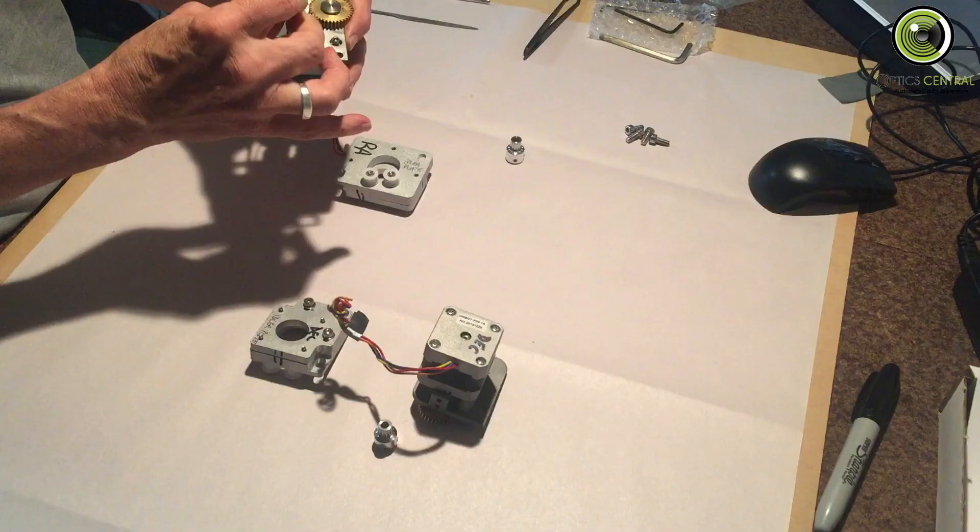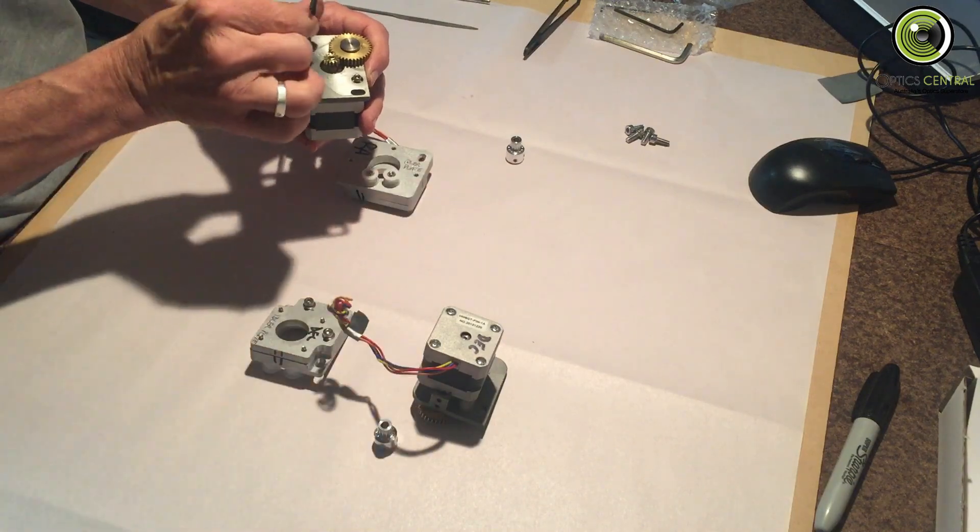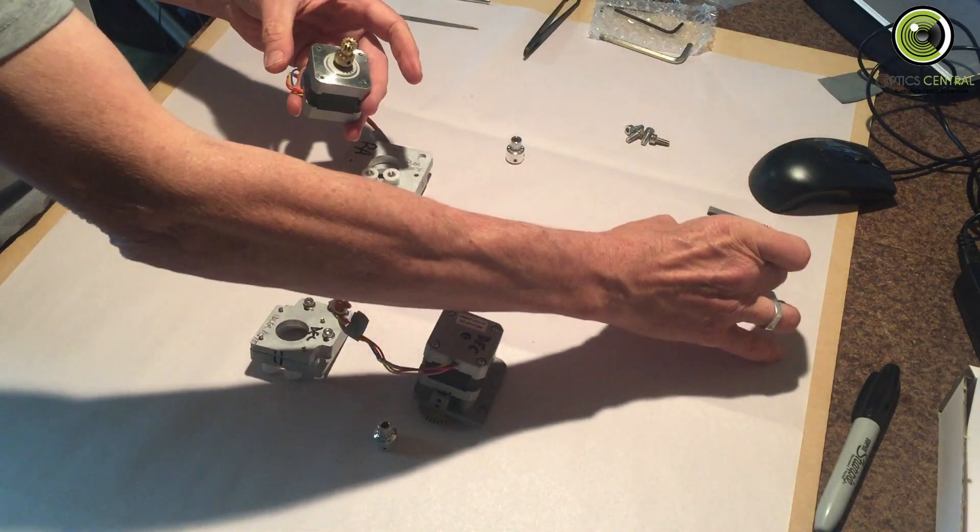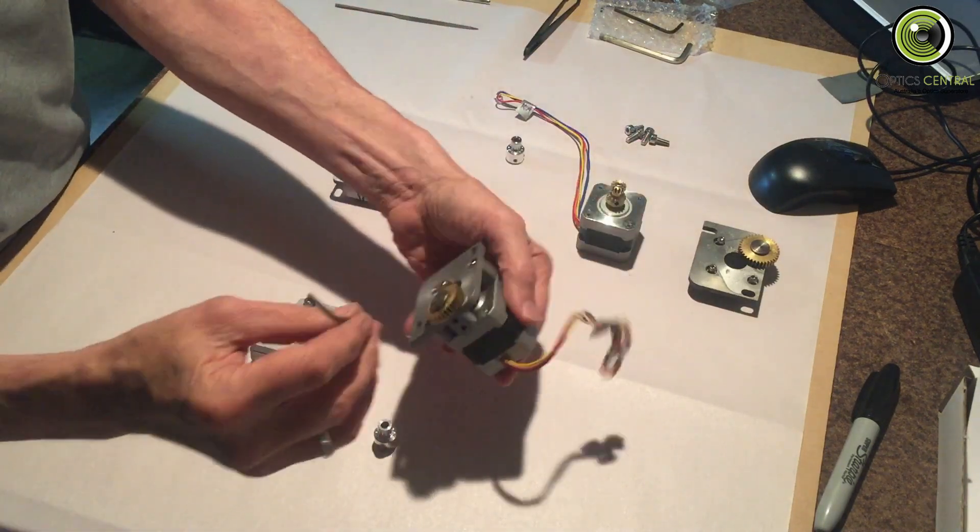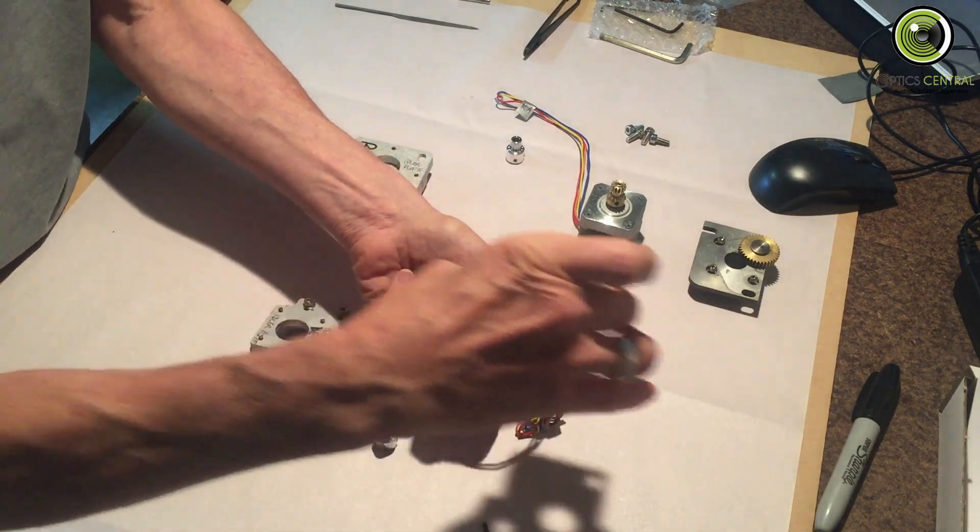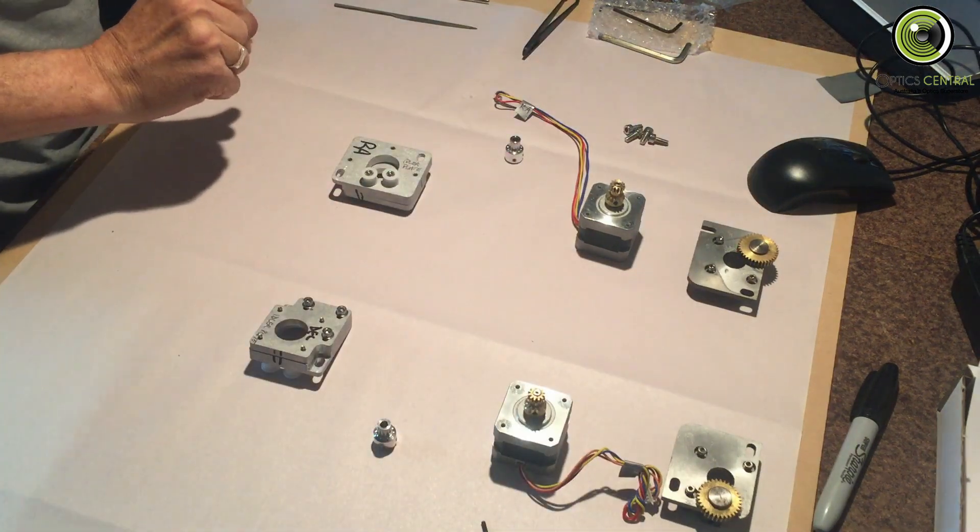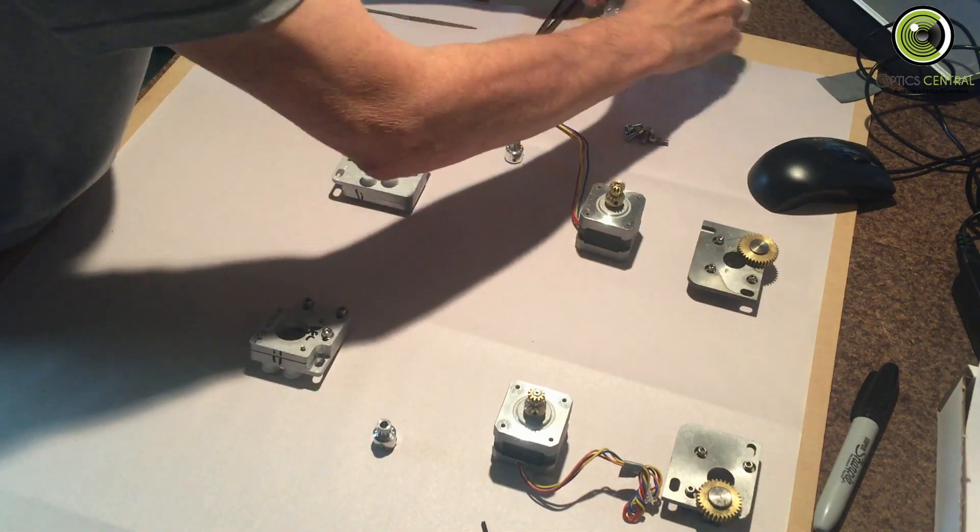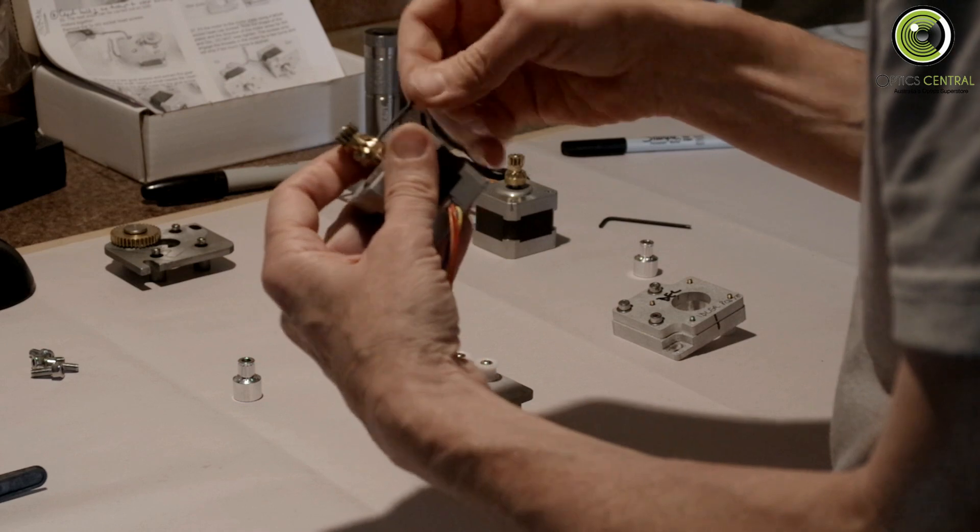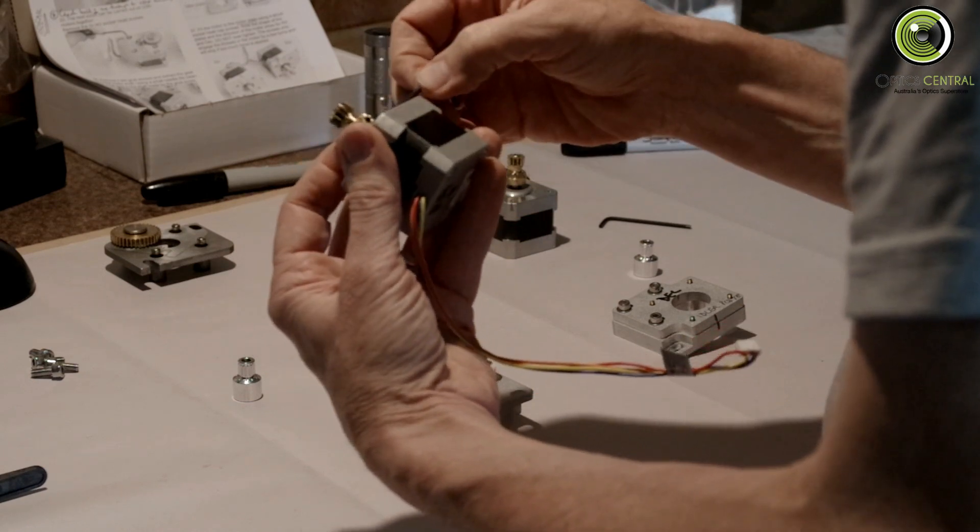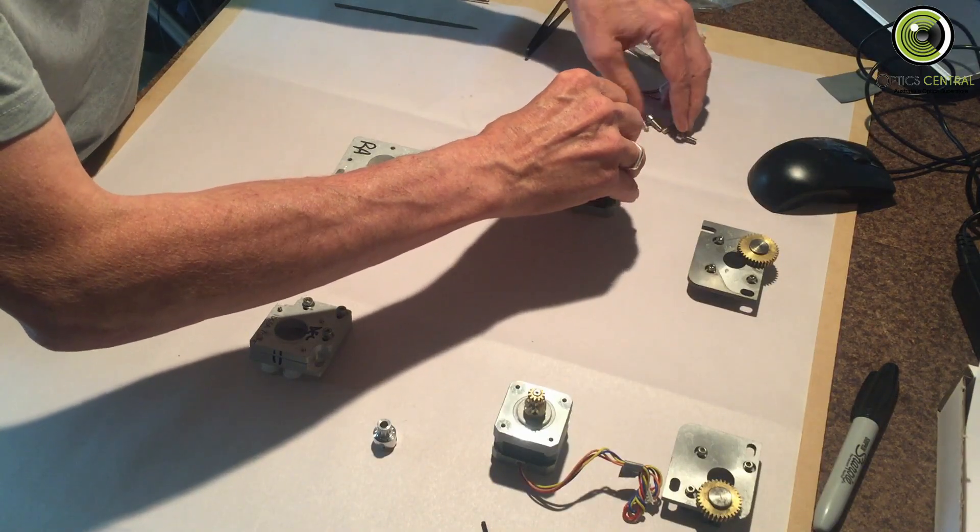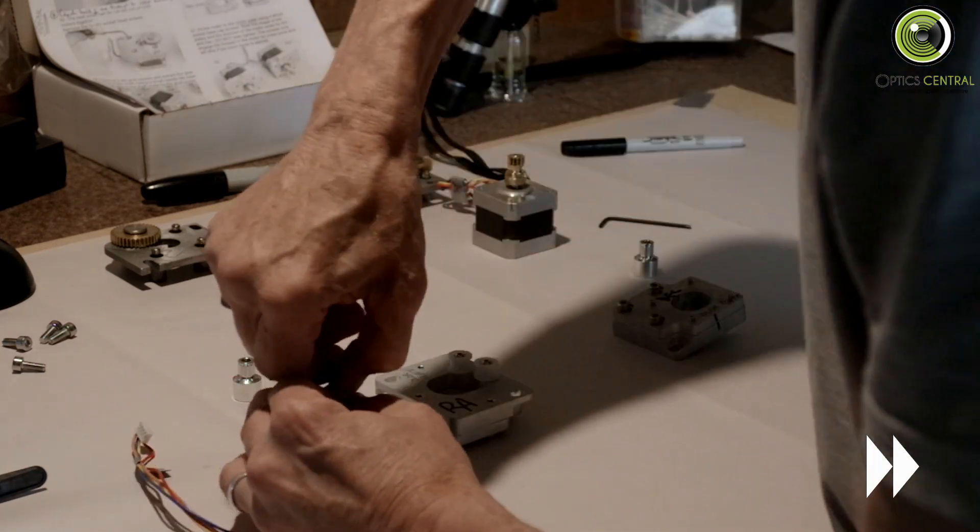I've got the RA set out on the left-hand side of the page, and the declination set out on the right-hand side of the page. Now we remove the grub screws from these things. I'll need to remove this one, I suspect.